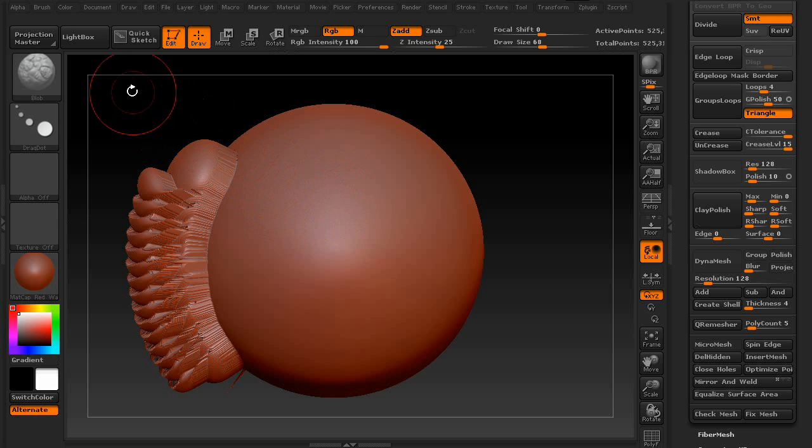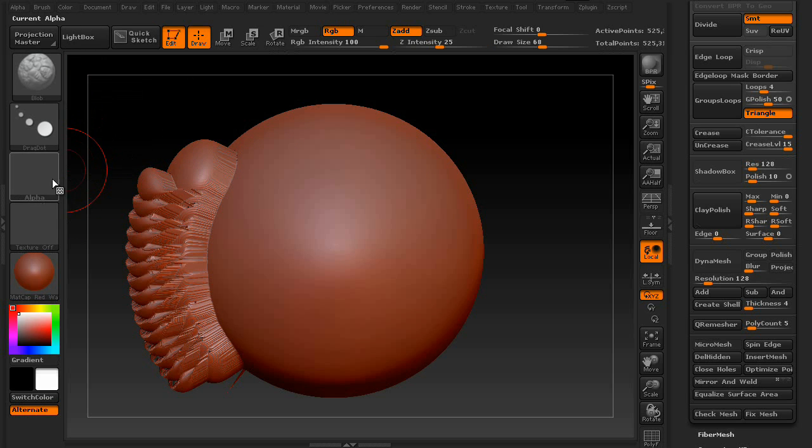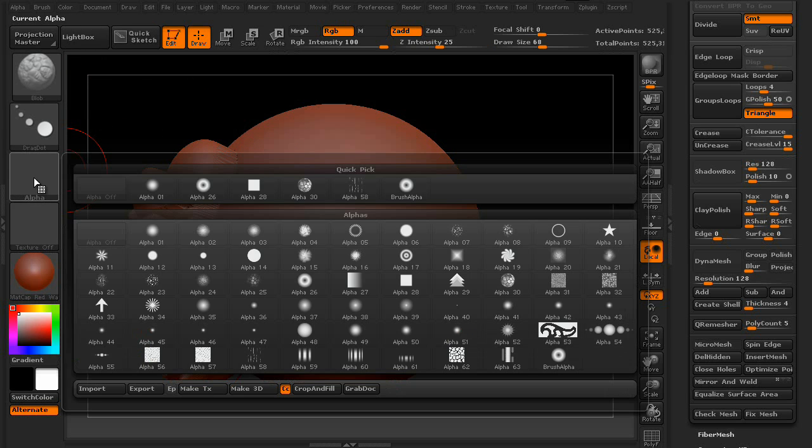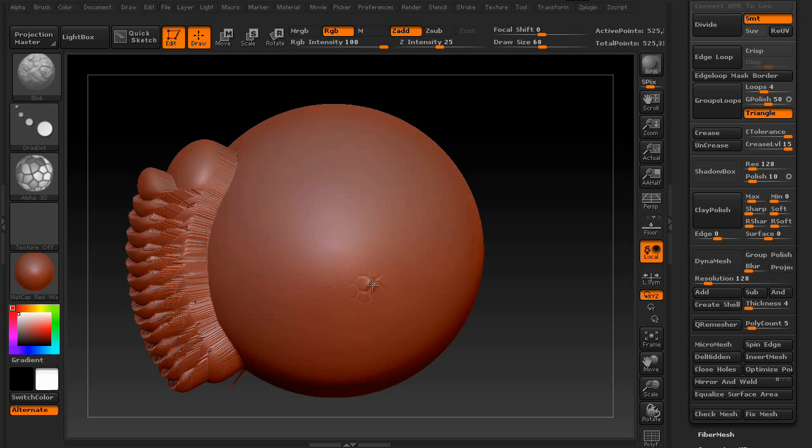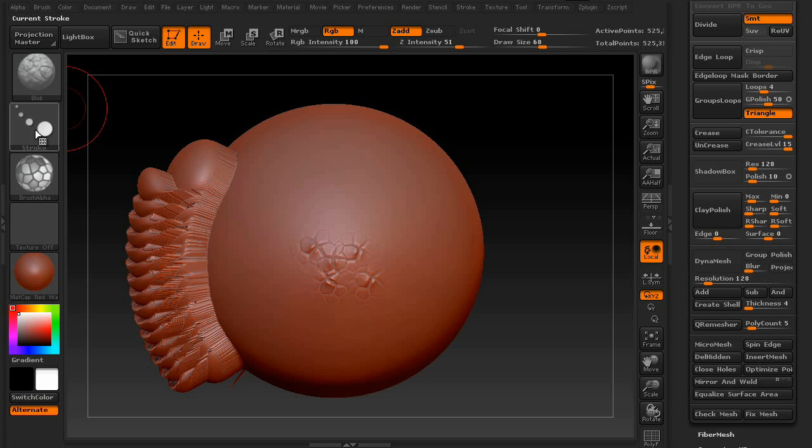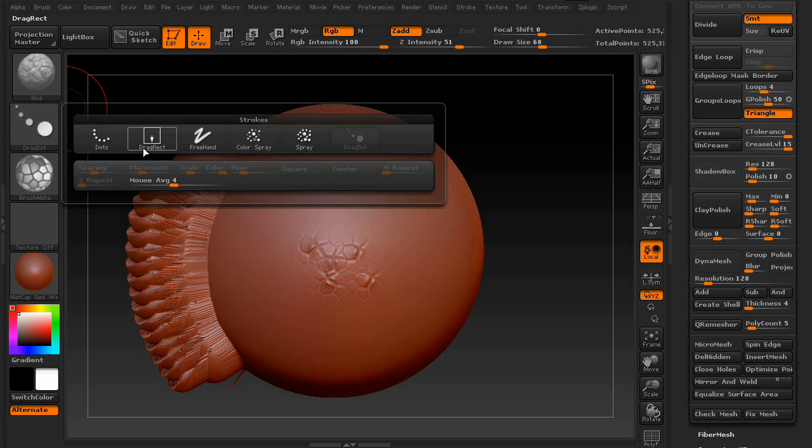However, if we combine the brush type plus a stroke and an alpha, like say this one, you can see what it's actually doing. It's allowing us to drag on extra detail. So we can place it wherever we want. And that's just the drag dot.